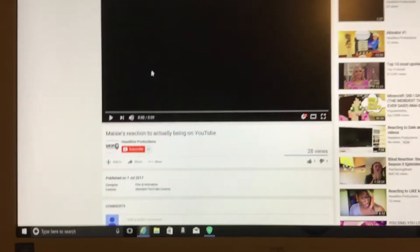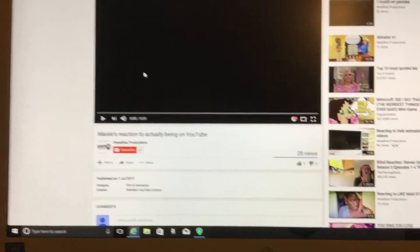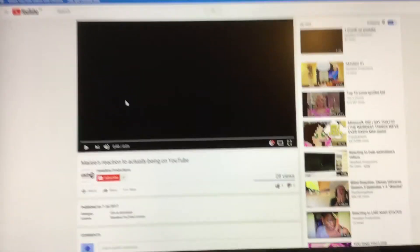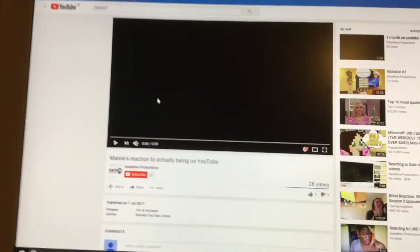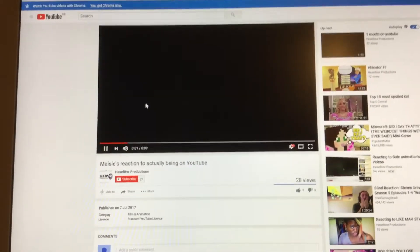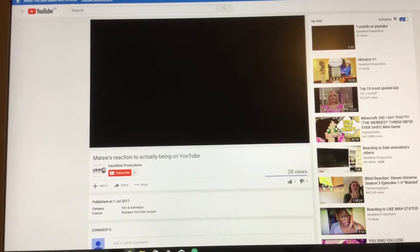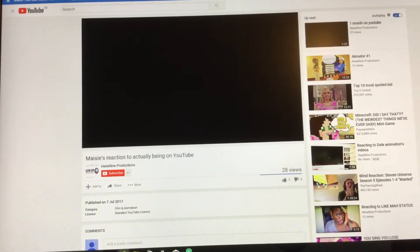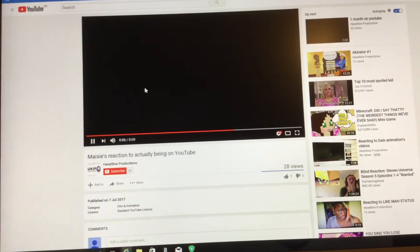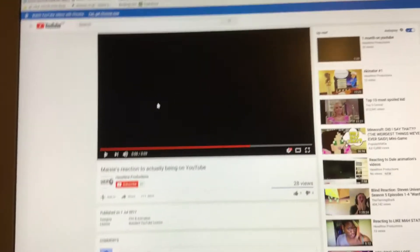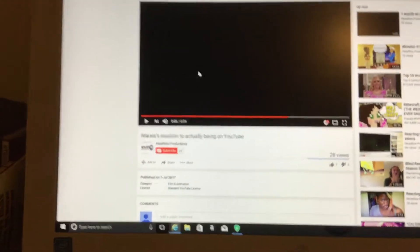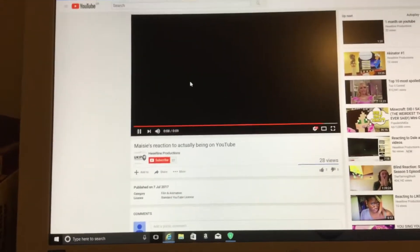And Maisie's reaction to actually being on YouTube. It's a fairly short video, only nine seconds long, but it's funny to me. And that's when Maisie starts doing weird noises because she thinks she's going to embarrass Lily or something. Bing bing bing bong bong.